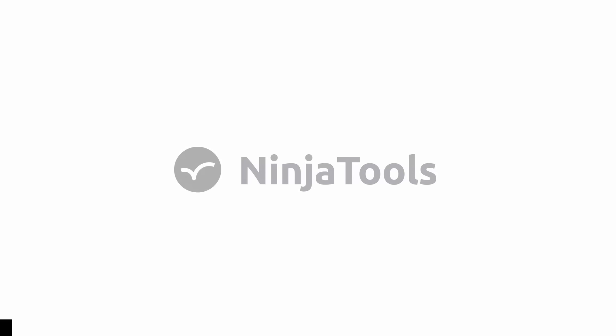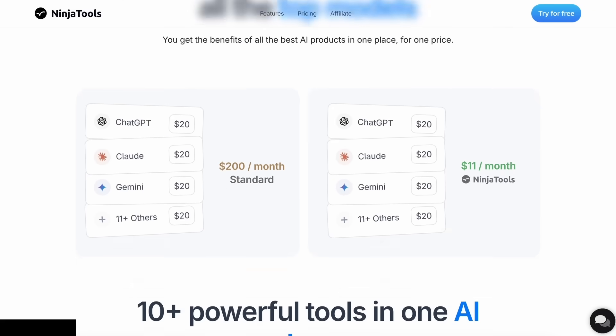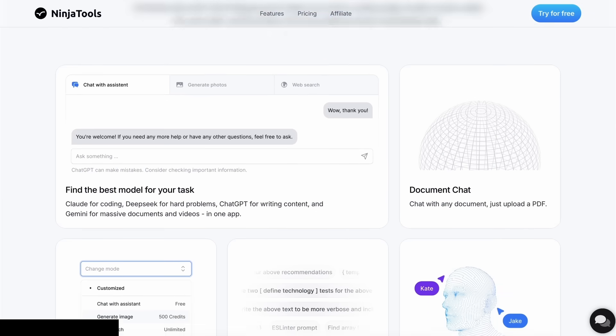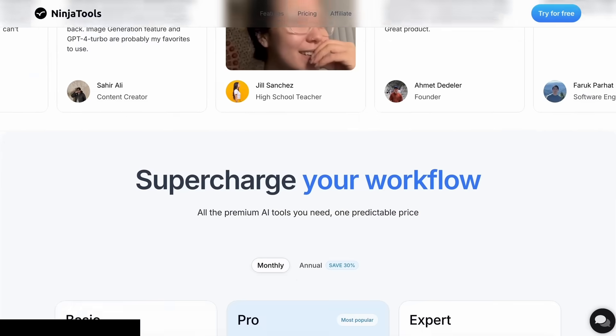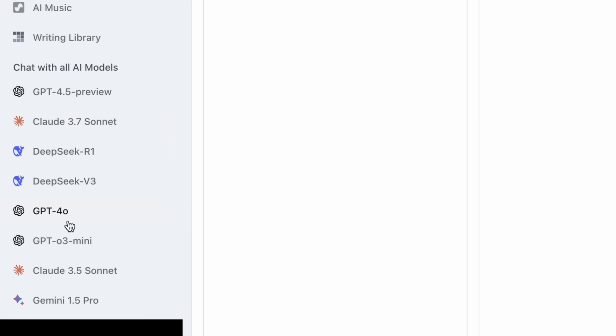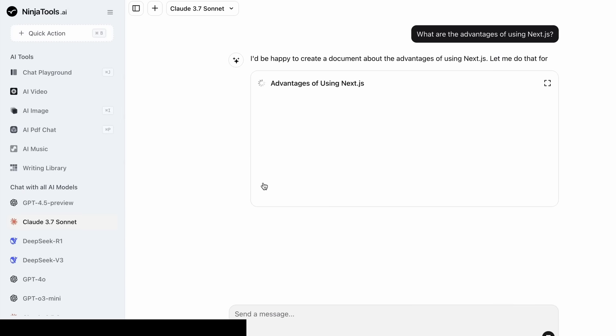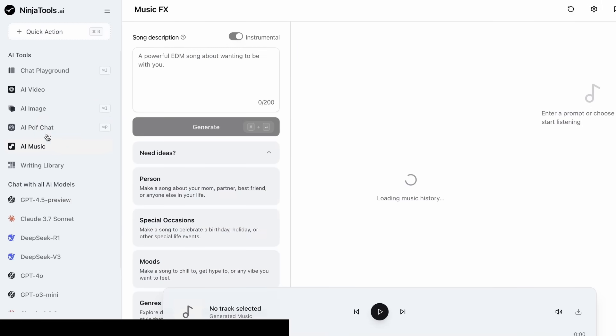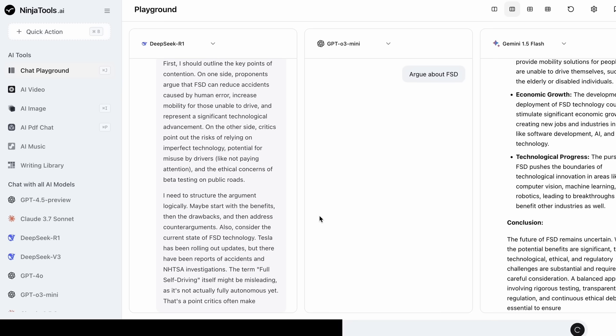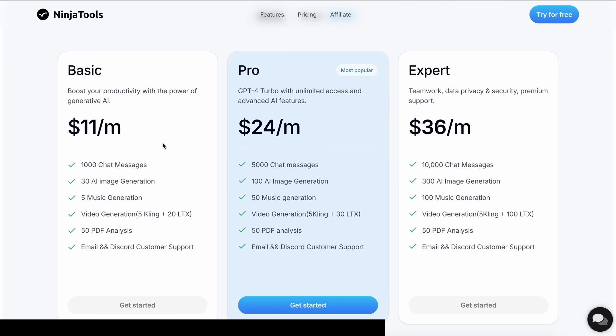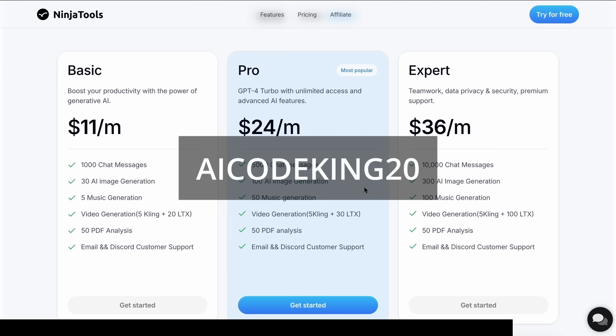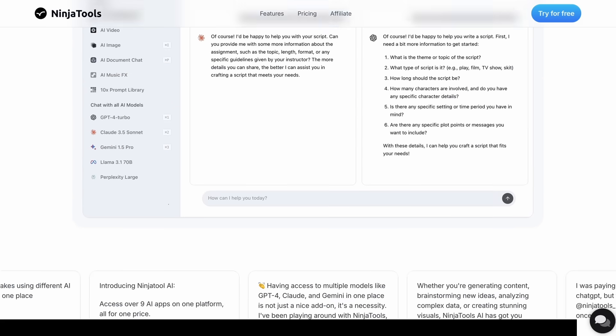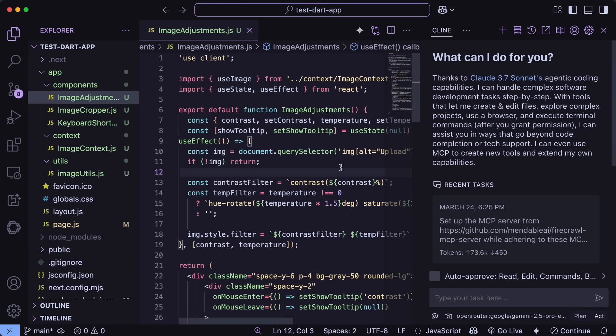But before we do that, let me tell you about Ninja Tools. Ninja Tools is an AI platform that combines all the best AI models and experiences at one place. It allows you to save over six hundred dollars per year compared to having separate subscriptions. You get access to Claude 3.7 Sonnet, GPT-4o, Gemini and a ton of other models in one subscription. You even get some more cool options like AI video generation, image generation, music generation and document chats. You can also use their playground to compare multiple AI responses at once. The best part is that it just starts from eleven dollars per month that gives you more than one thousand chat messages, 30 AI image generation and five music generation, while there is also some even more advanced plans if you need them. Also make sure to use my coupon code AICODEKING20 to get an additional 20% off. Make sure to check Ninja Tools out and save some money on your subscription while you're at it.